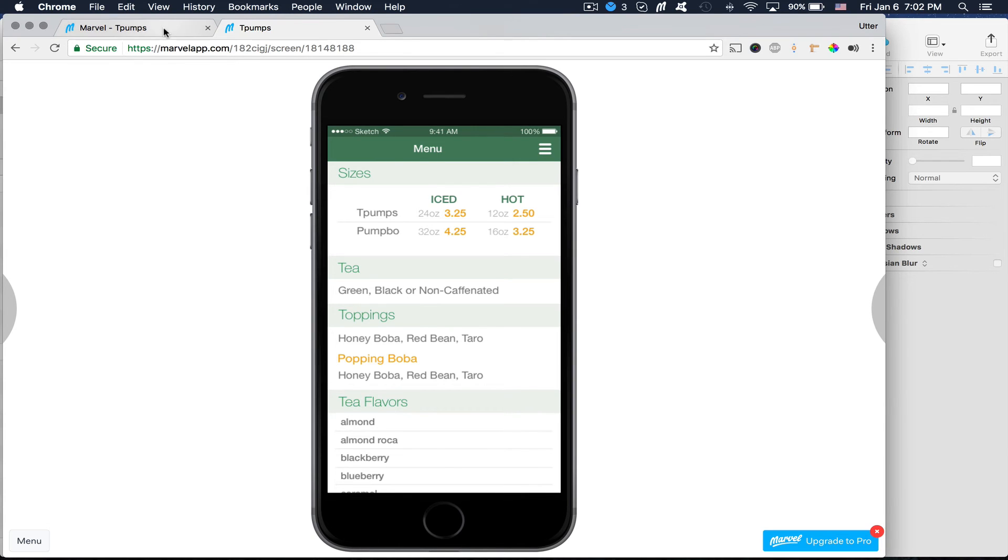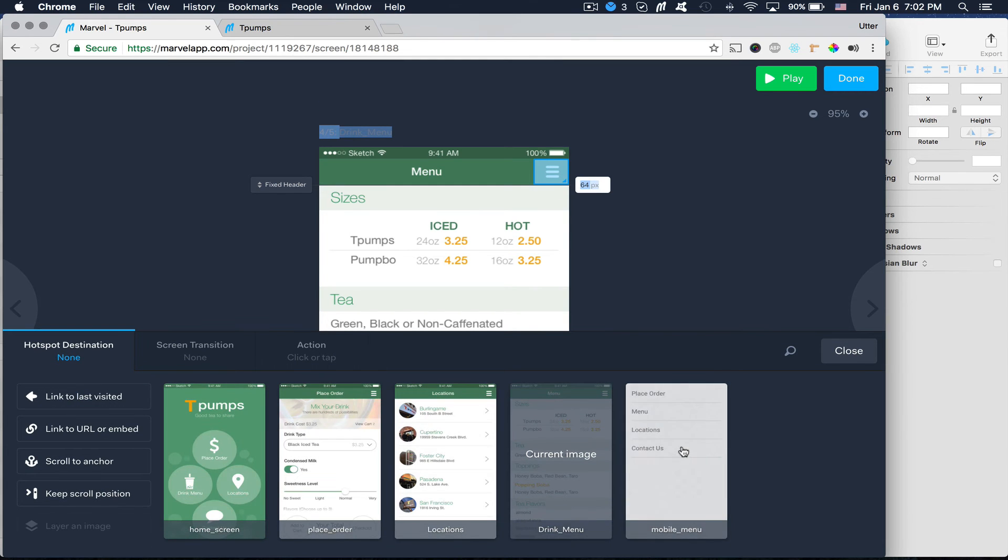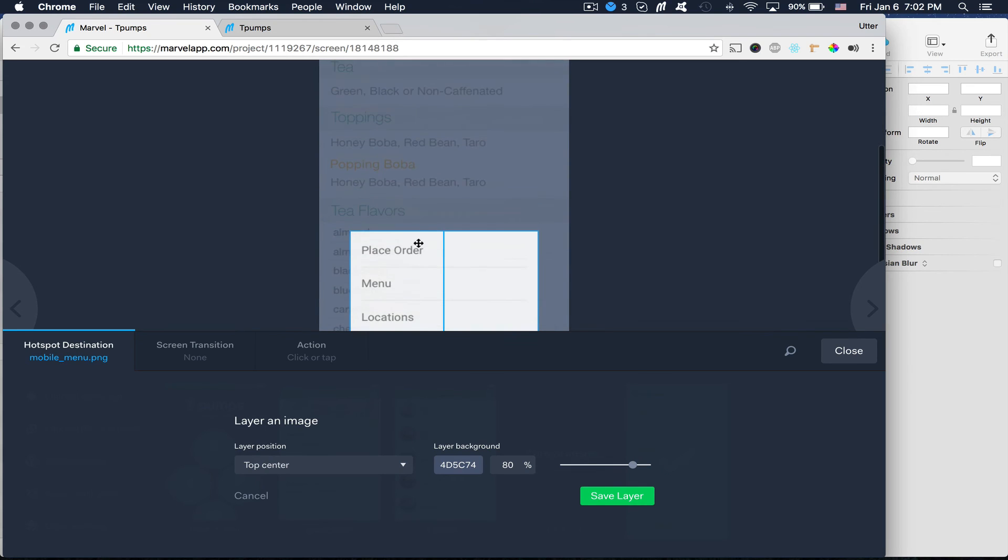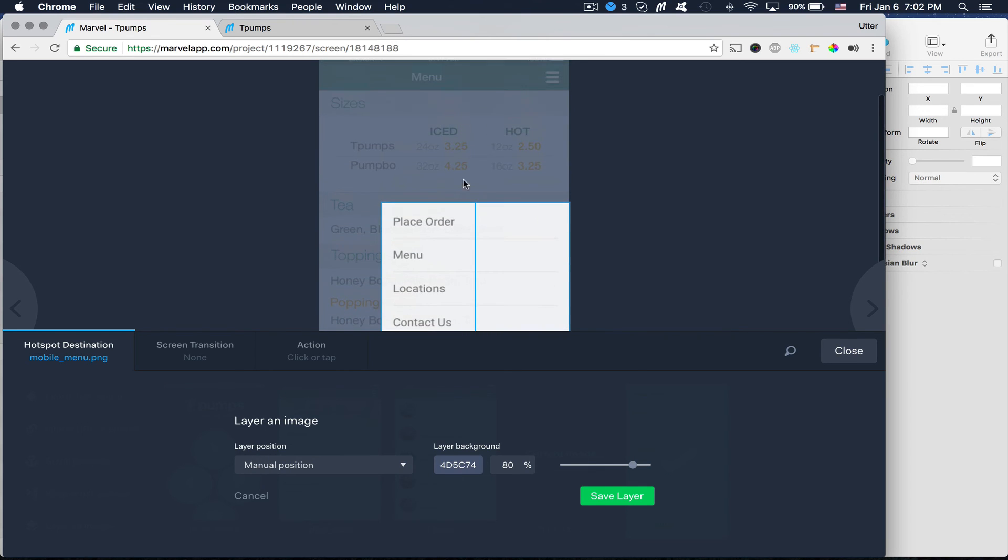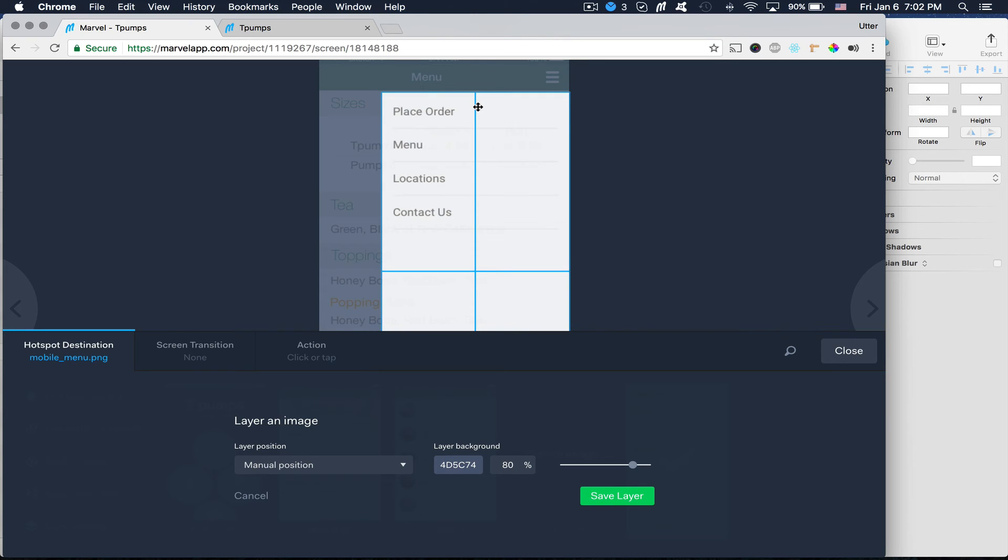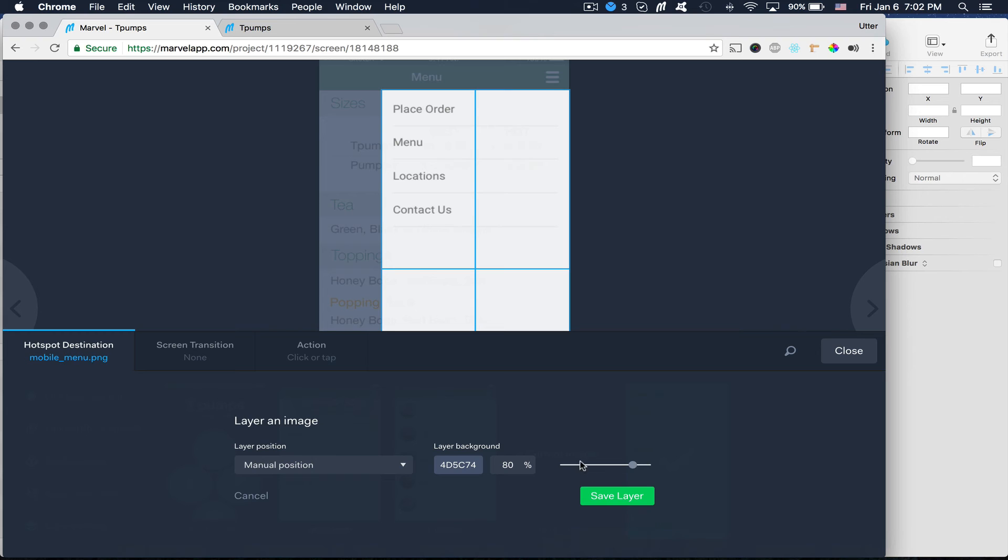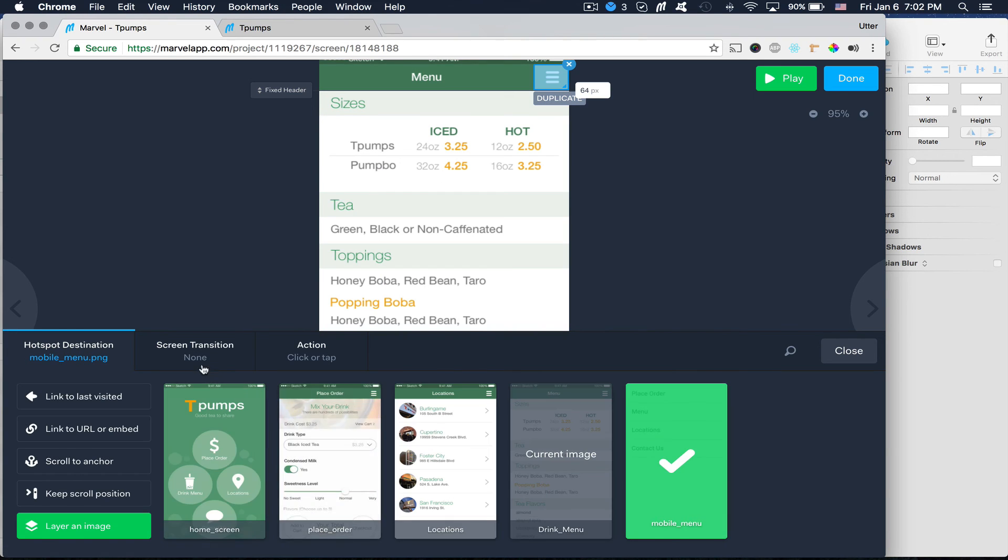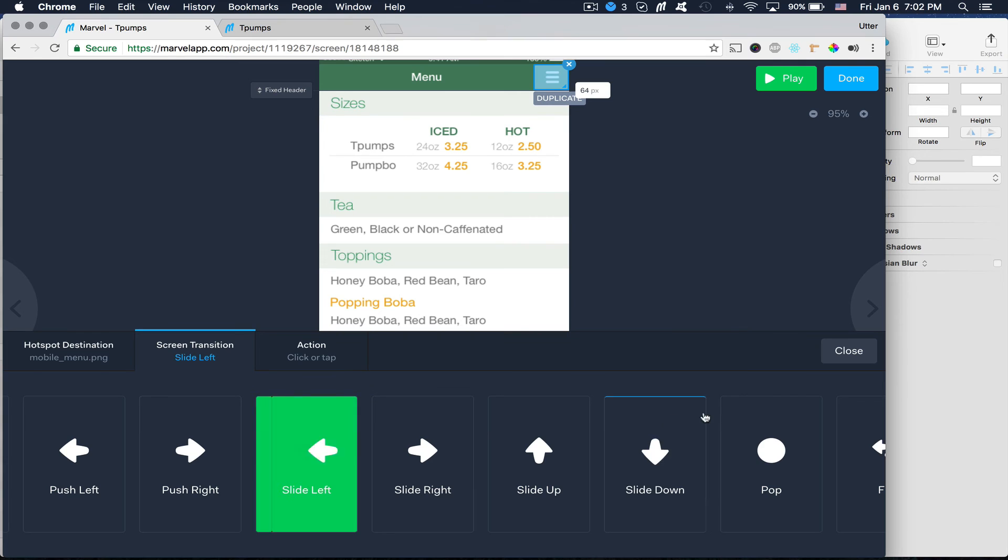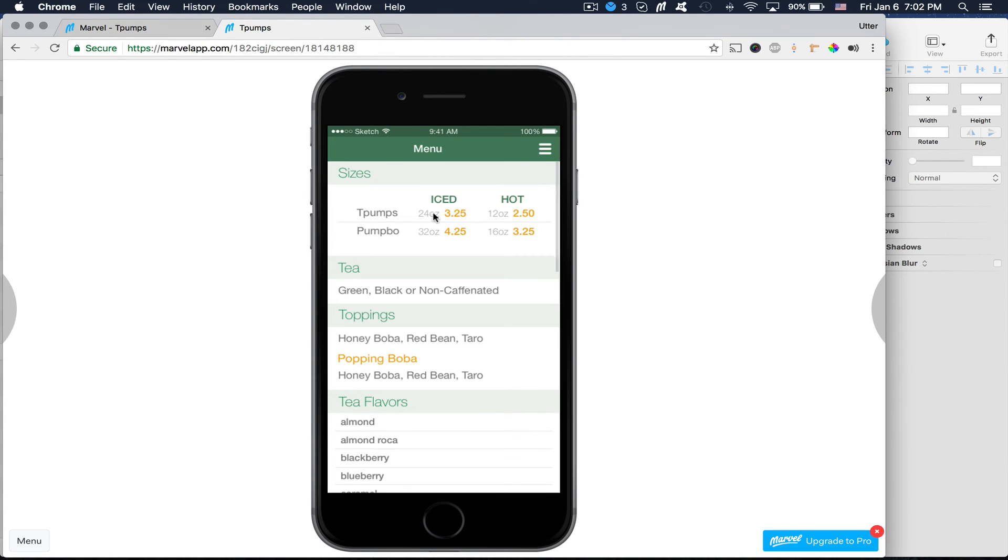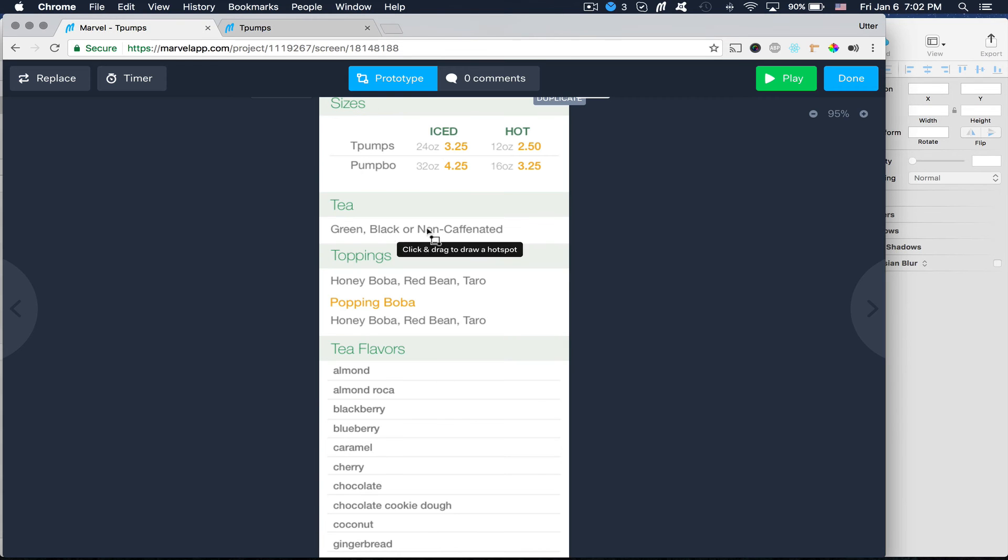But I also need to link to my menu again. Let's go ahead that. Layer it. Drag this back up. Take the shadow off. And now this comes out. Problem is these links don't go anywhere. So we need to fix that as well.